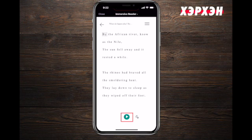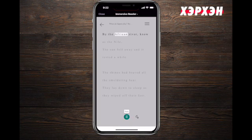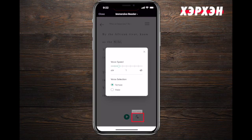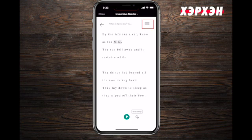The Read Aloud button is at the bottom. You can pause it, and right next to it there is a speaker with a gear icon on it. Press it and you can choose how fast or slow you want the voice to speak to you. You can also choose the gender of the voice.